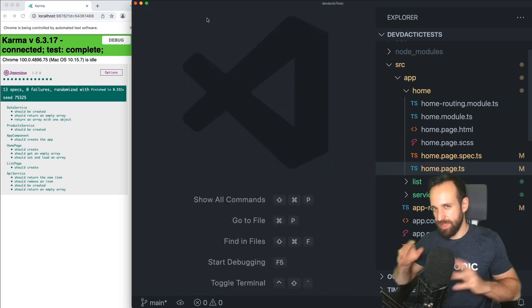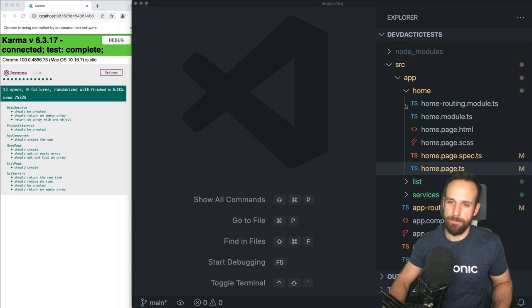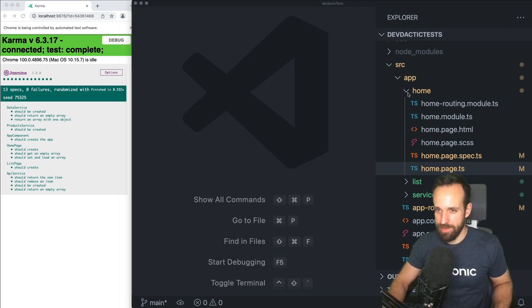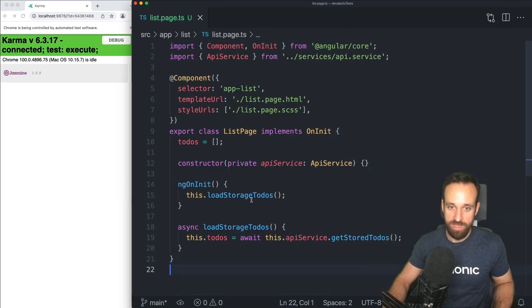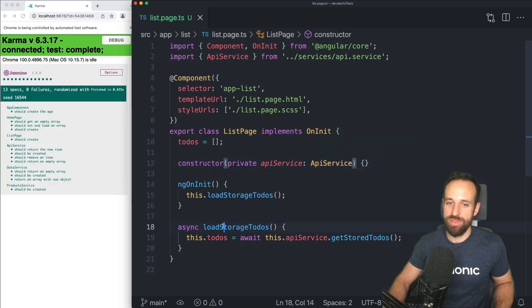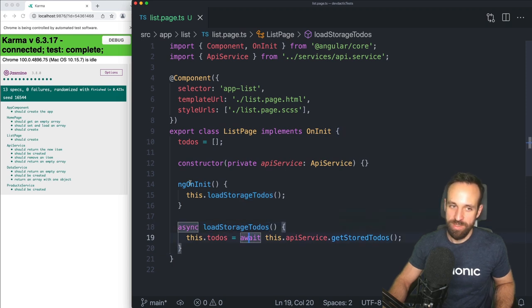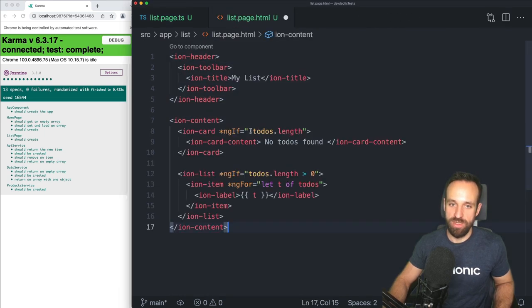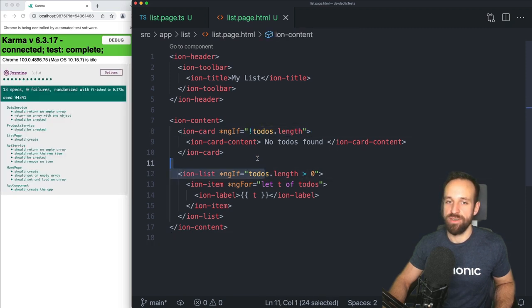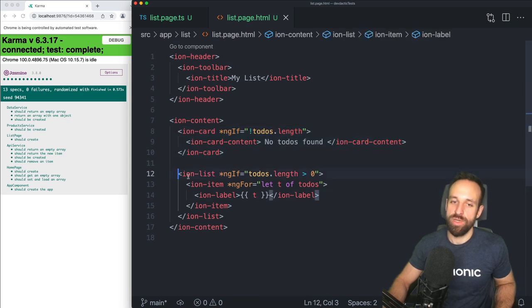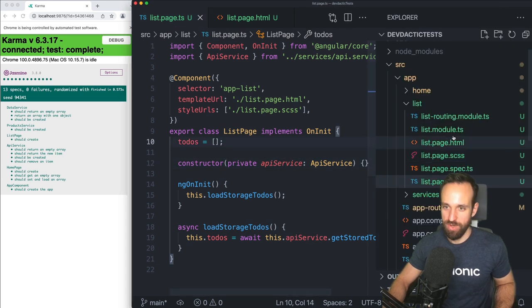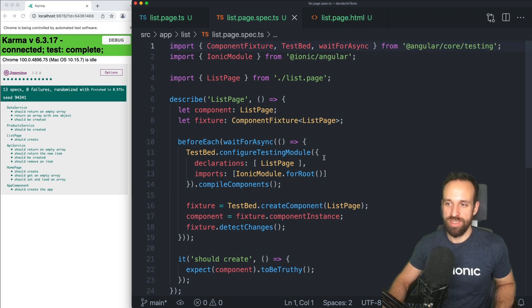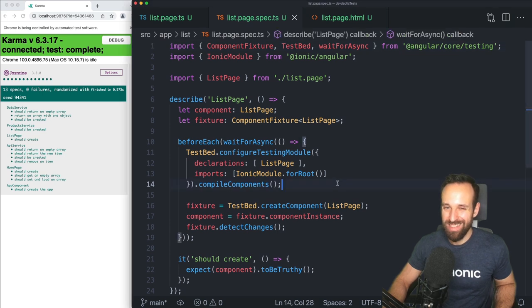I know this is getting into the direction of end-to-end testing, and I don't know if I'm a huge fan of that — we're just gonna do it in a little example. So let's open the list page. Within the list page I'm going to grab from the API service the to-dos, which is now an asynchronous operation. For the actual list page HTML I'm also going to add code — if we don't have any to-dos an `ion-card` will be displayed, otherwise we'll have a list of `ion-item` elements.